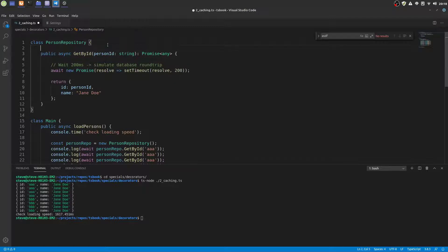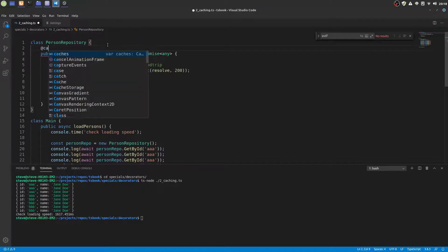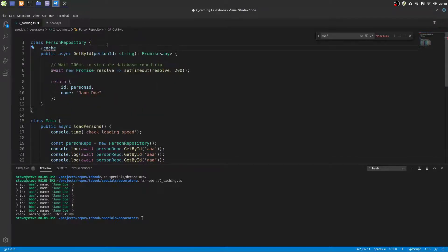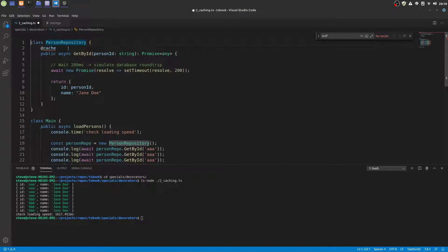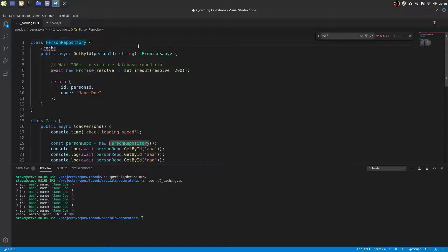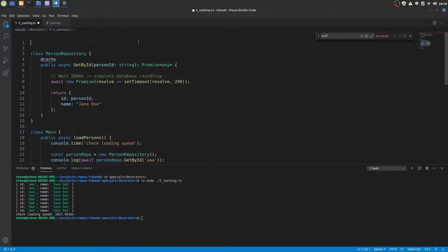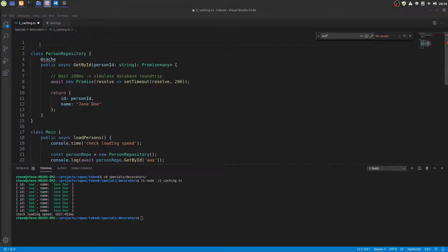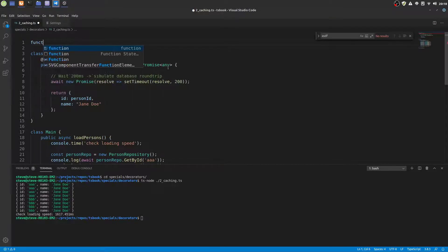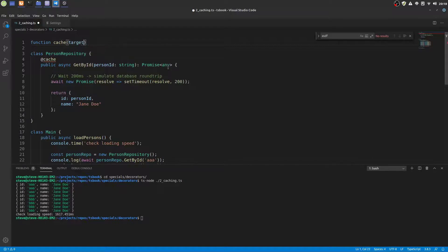Now wouldn't it be nice if I could just write the word cache in front of the method and this would cache the method results respectively to what person id or in general parameters are given. Well that's exactly what decorators are for. So I'm going to show you how to write a cache decorator.